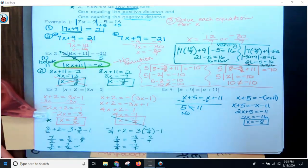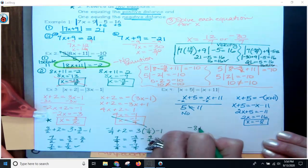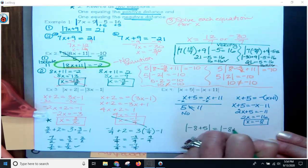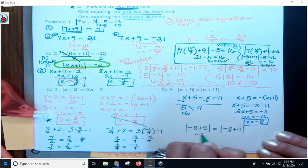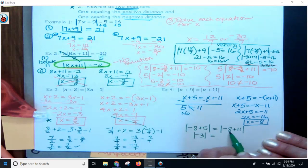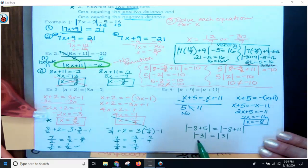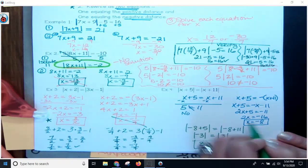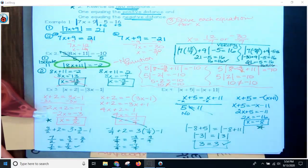Let's verify x equals negative 8. I get the absolute value of negative 8 plus 5 equals the absolute value of negative 8 plus 11. Negative 8 plus 5 is negative 3, and the absolute value of negative 3 is 3. Negative 8 plus 11 is positive 3, and the absolute value of positive 3 is 3. So 3 equals 3 — that works. The first equation was not a solution, but x equals negative 8 is.